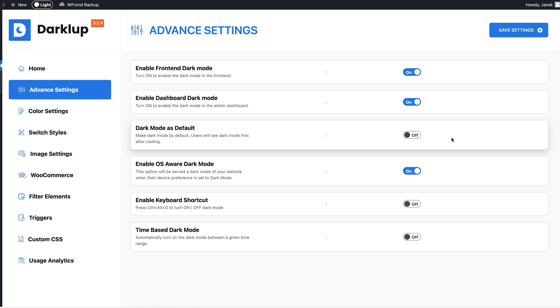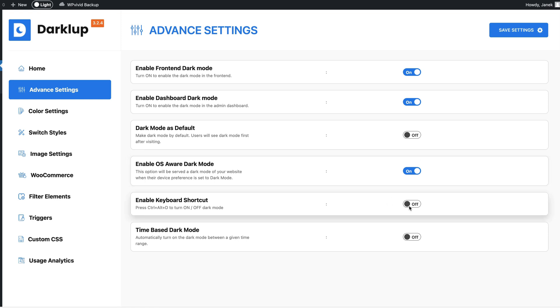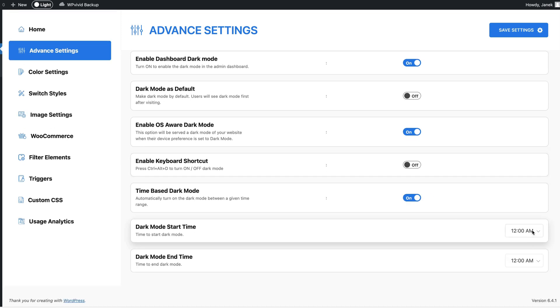If you would like to enable operating system aware dark mode then you can do it here. For example, if a user visits the site and he or she has a dark mode activated on their device, then the website also displays a dark mode. You can enable keyboard shortcuts or you can enable time-based dark mode - that is start time and end time. You can set it up here. I have it deactivated.